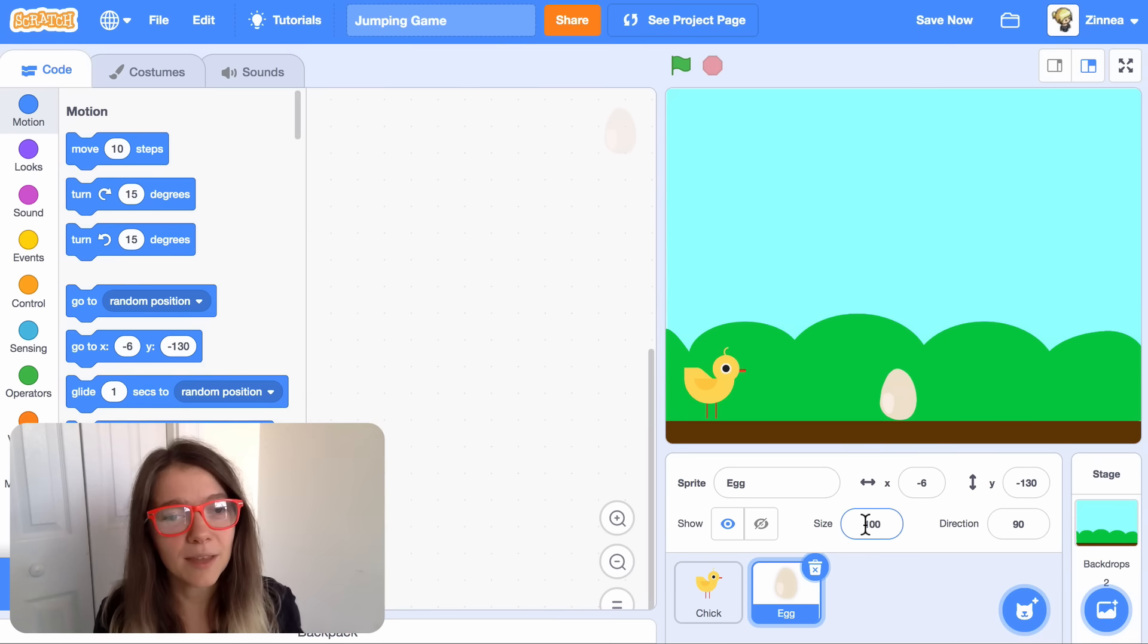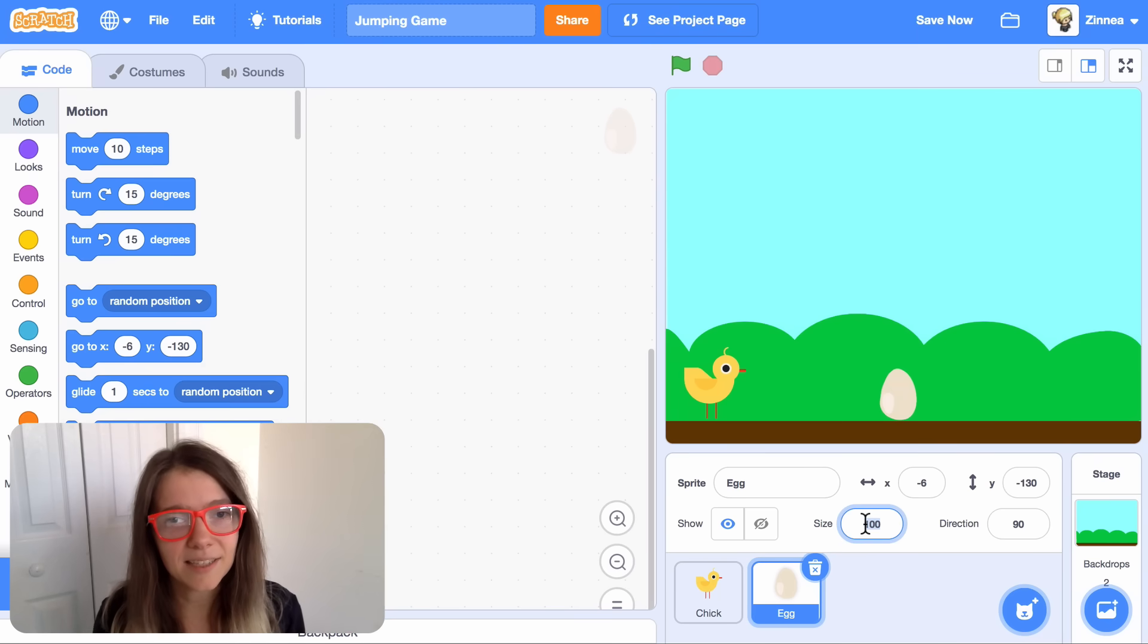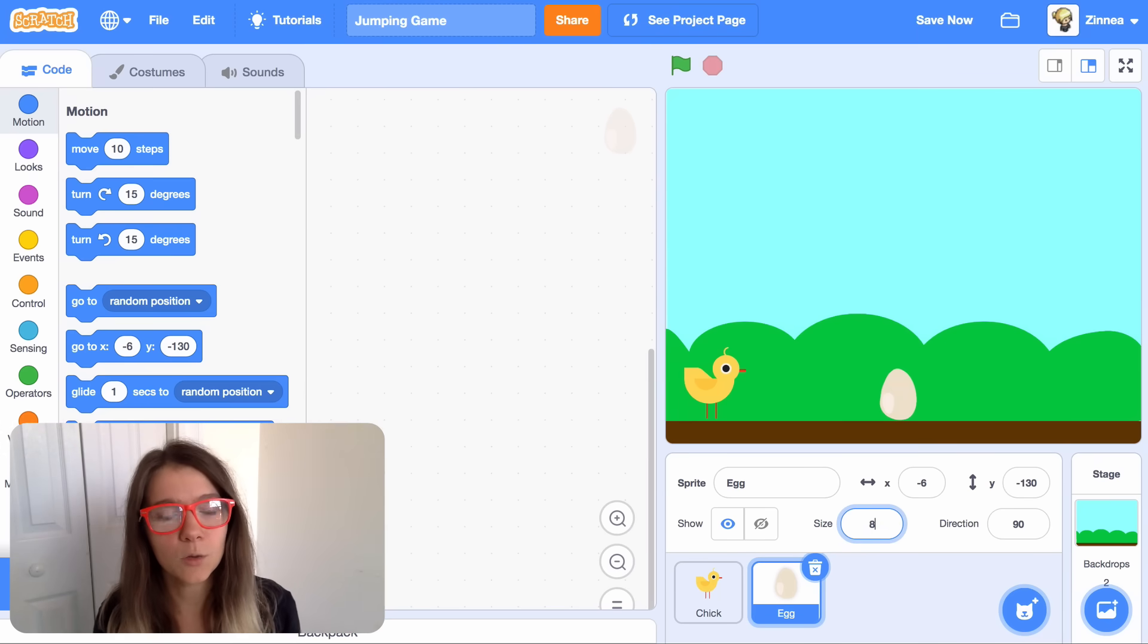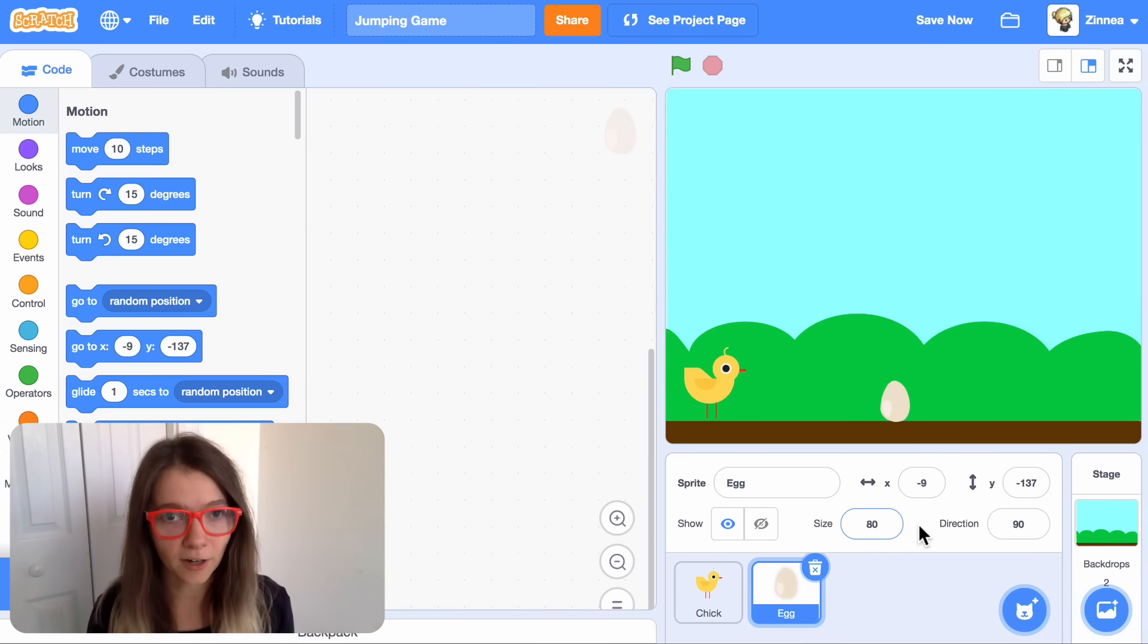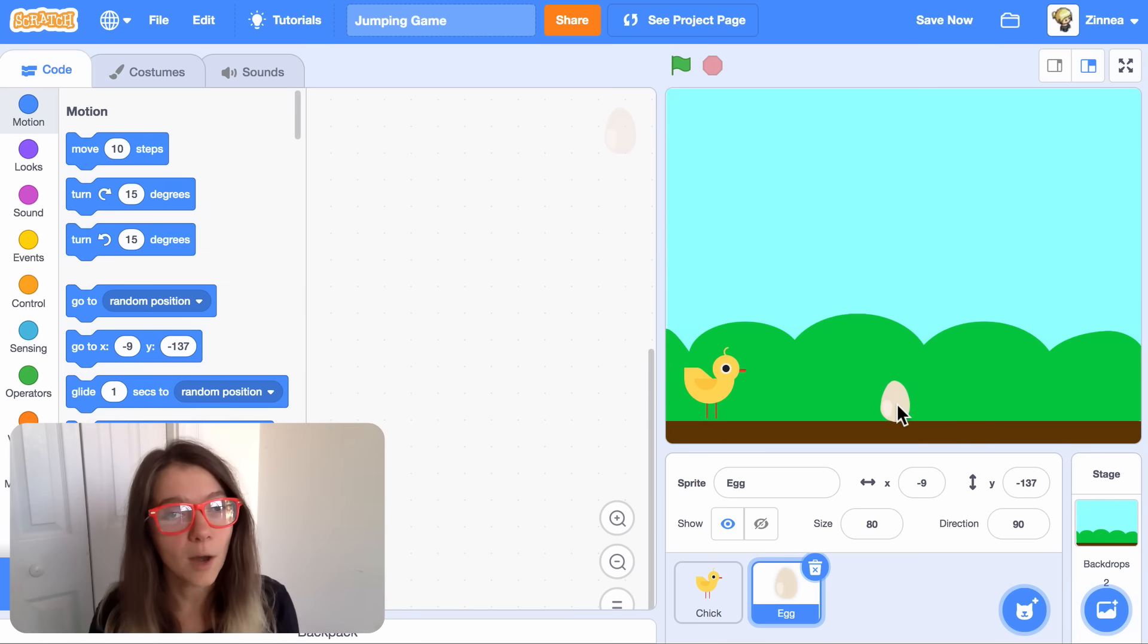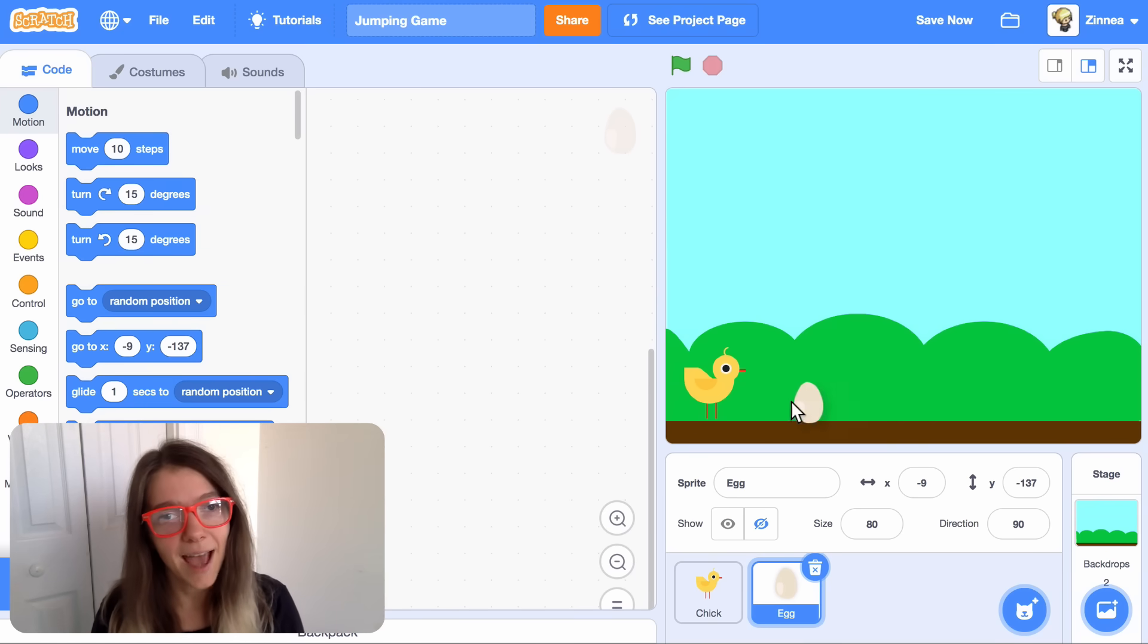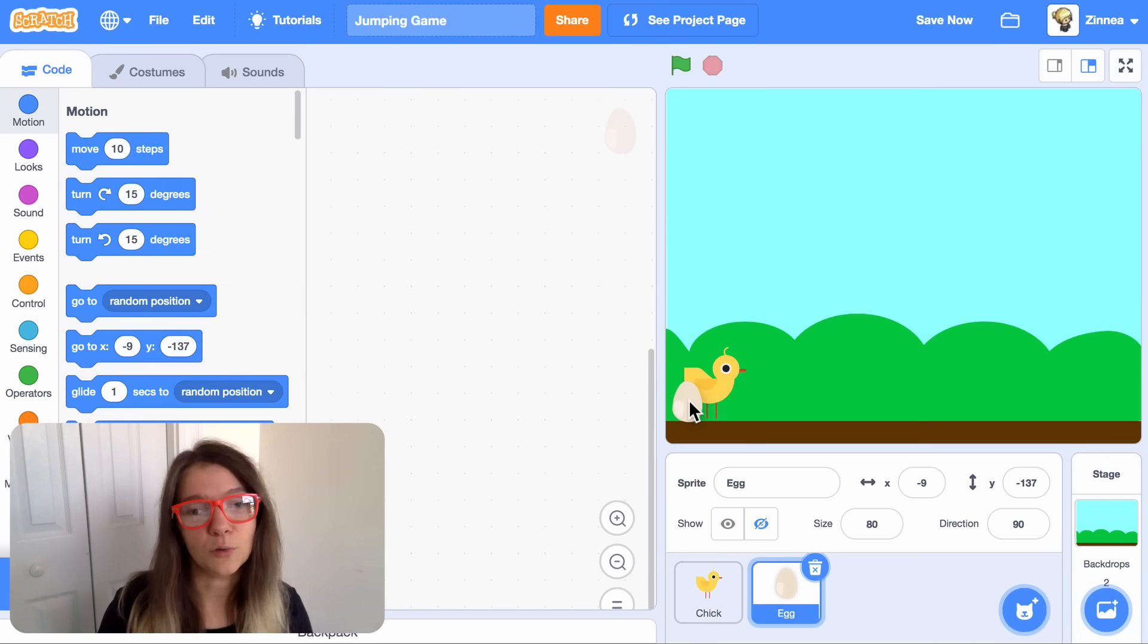I'm actually going to make the egg a little smaller by setting its size to 80. You want the obstacle to be a bit smaller than your character, so your character can jump over it. Now, we want our obstacle to start at this side of the screen and glide over to this side of the screen.